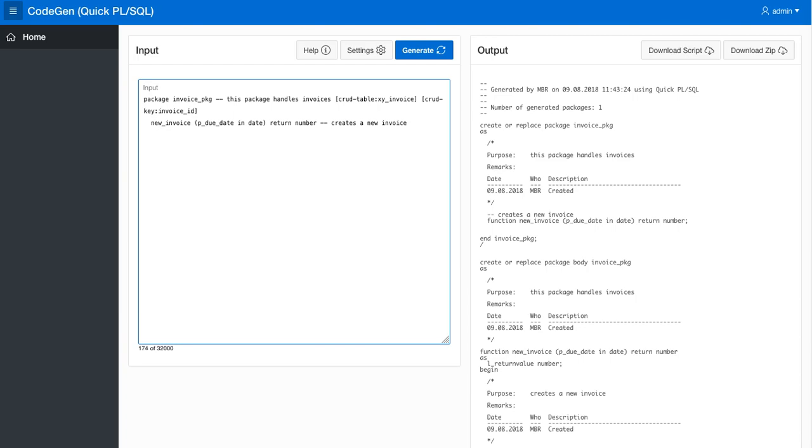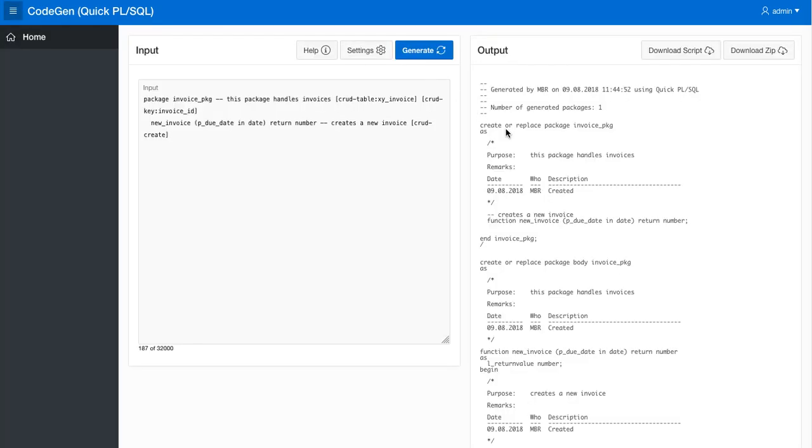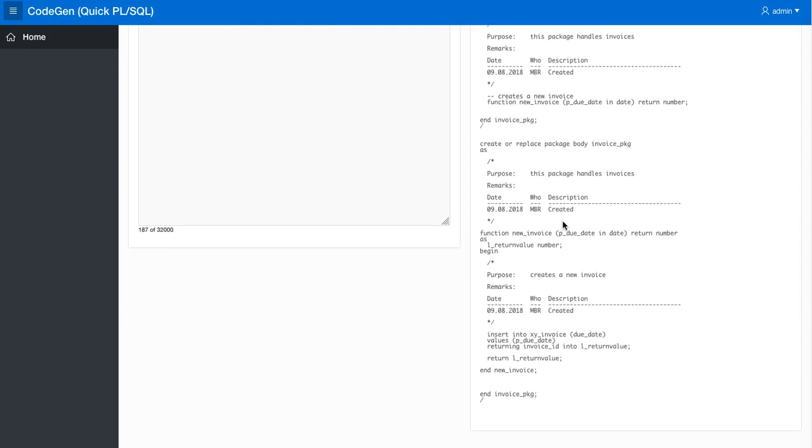So let's see with this information. Then we need to tell the generator that this function is actually going to be a CRUD create function, so we click create. What happens now is that we get a function, and in the implementation of the body we can see that it actually is doing an insert into this XY invoice.